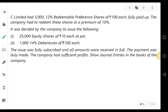Hello students, welcome to the classes on Advanced Corporate Accounting. In this video, we are going to work out a problem on redemption of preference share capital. This problem is based on journal entries. Let's look into the question.